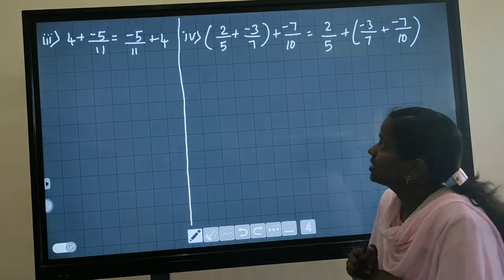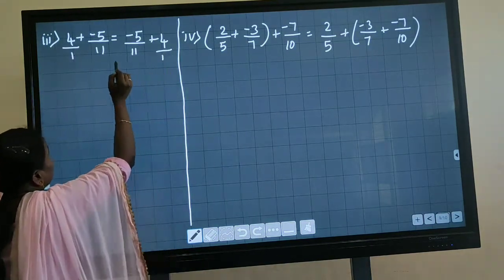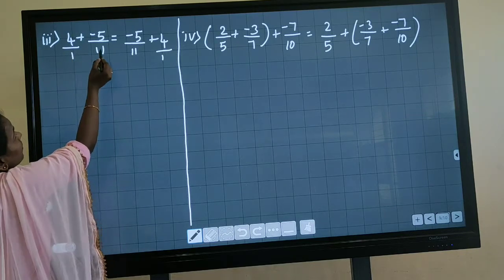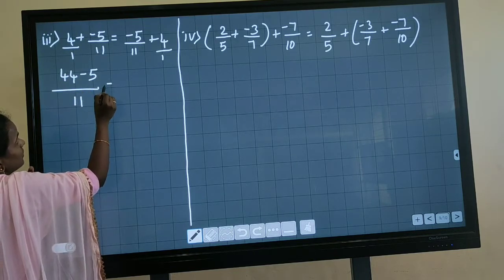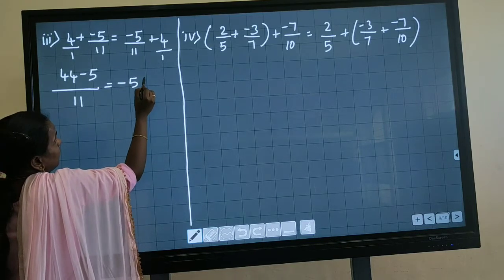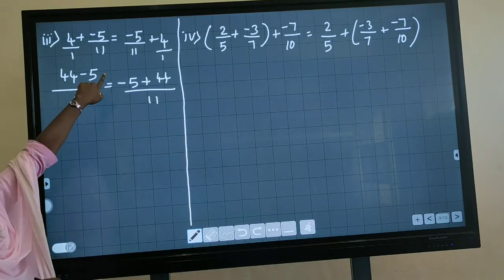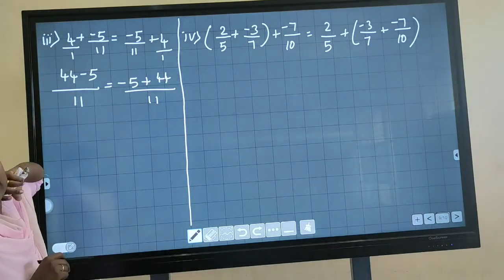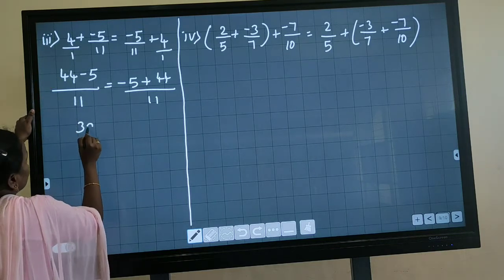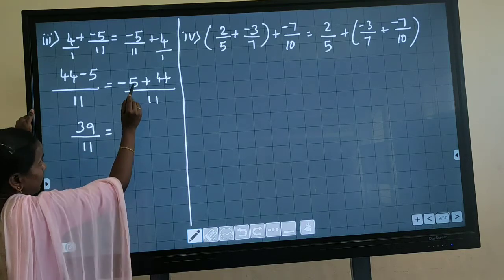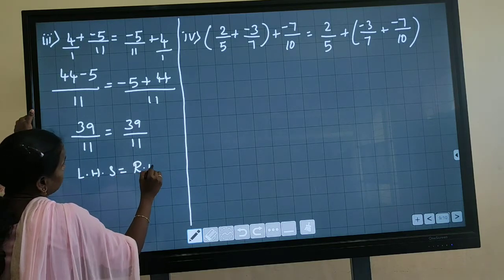See the next one: 4 plus minus 5 by 11 equals minus 5 by 11 plus 4. If no denominator is given, the denominator is always 1. I am going to solve both LHS and RHS. For LHS: 11 times 4 is 44, 1 times minus 5 is minus 5, divided by 1 times 11 is 11. Subtract 5 from 44 to get 39, so 39 divided by 11. For RHS also you get 39 divided by 11. So LHS equals RHS.